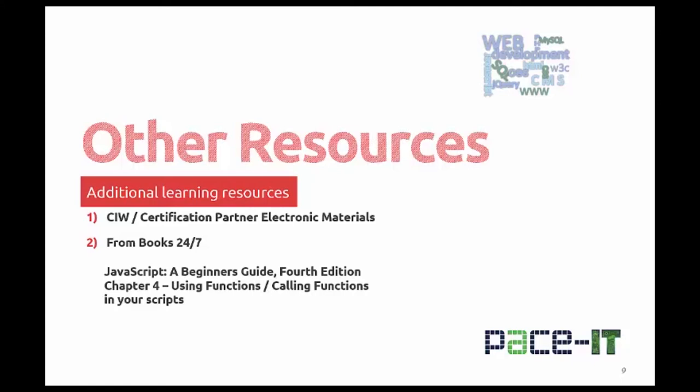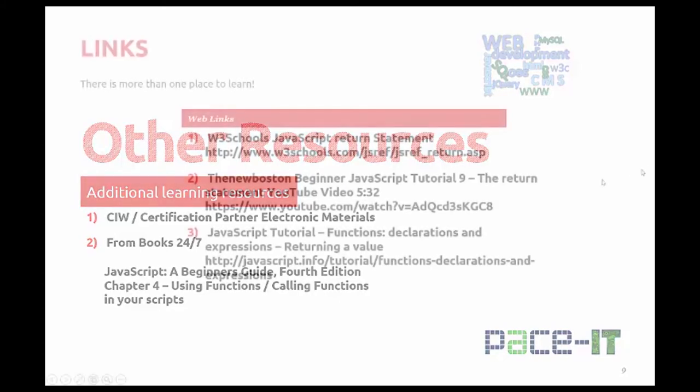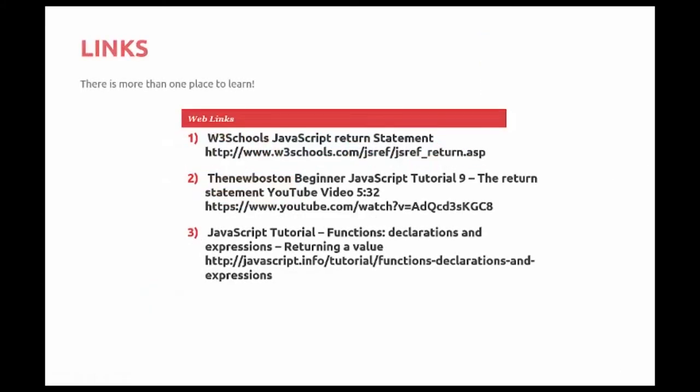Your additional printed learning resources include your CIW Certification Partner Electronic Materials. From Books 24-7, remember to look at JavaScript, A Beginner's Guide, 4th Edition, Chapter 4, Using Functions and Calling Functions in Your Scripts. And some links for you for additional learning.